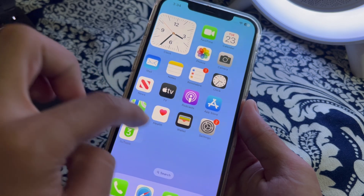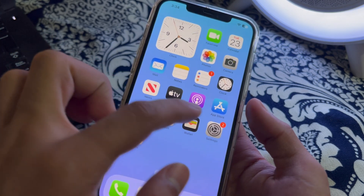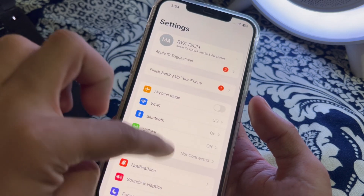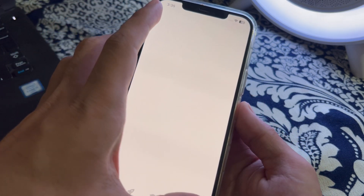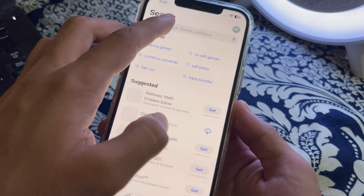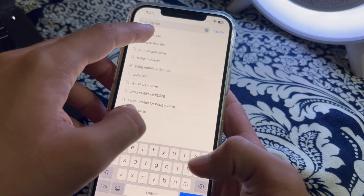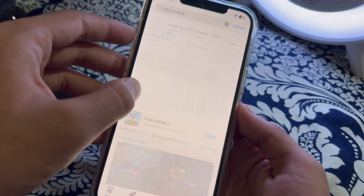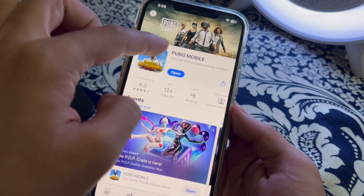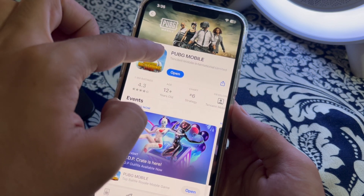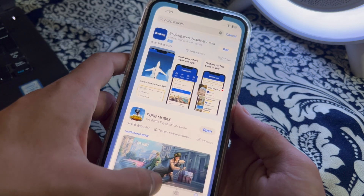For example, if I am facing an issue with PUBG Mobile, I will simply go to the App Store and go to the search bar. I will search for PUBG Mobile, tap on it, and if I see an available update for the app, simply tap on Update to update it to its latest version.